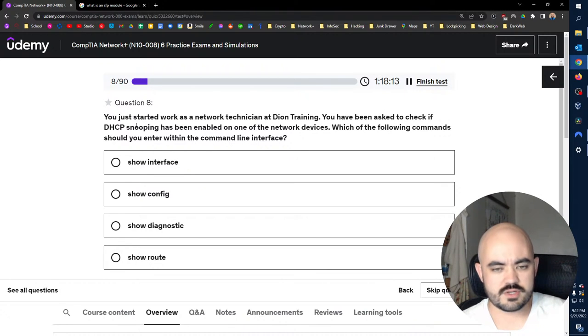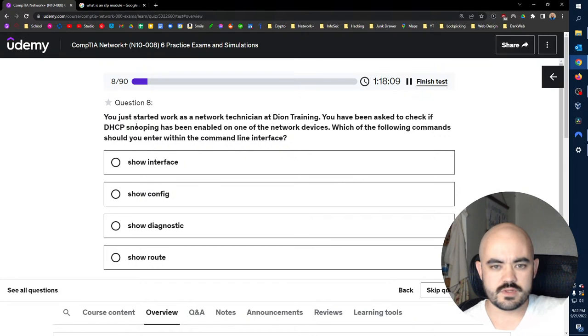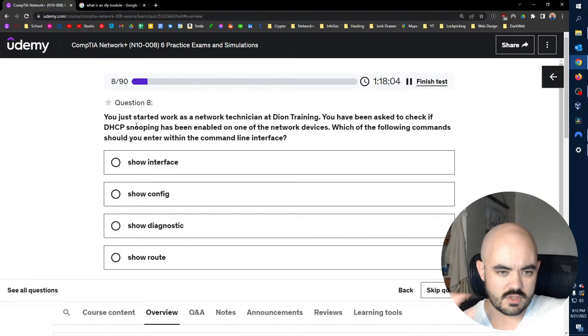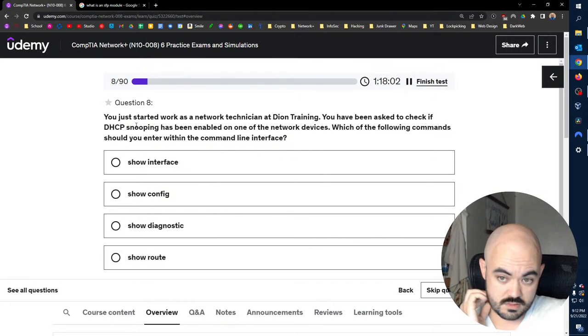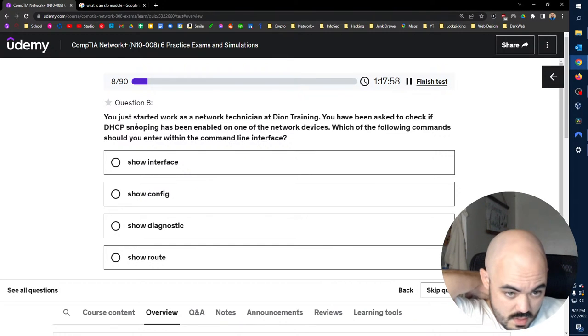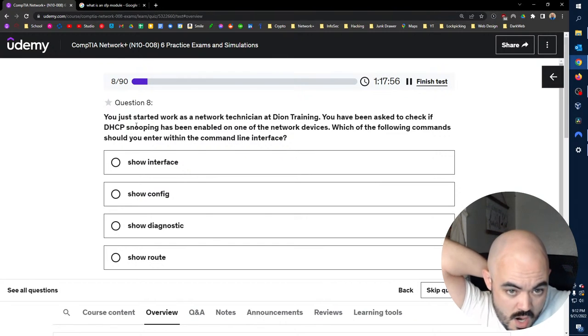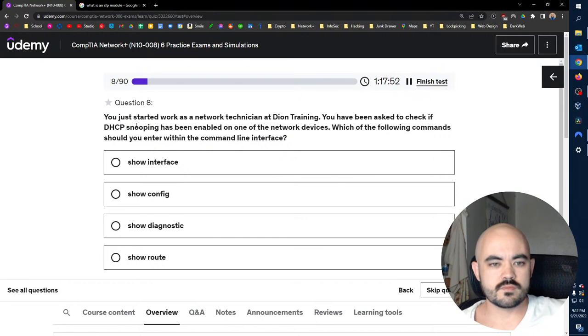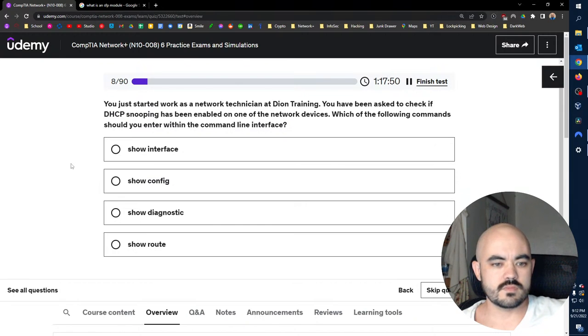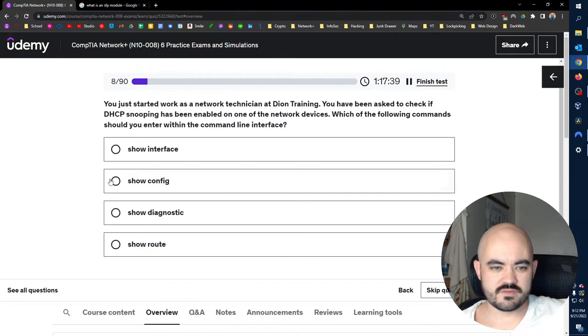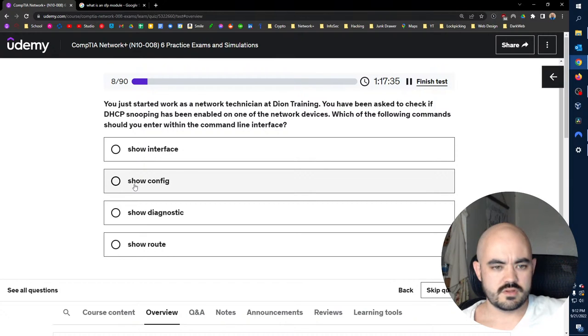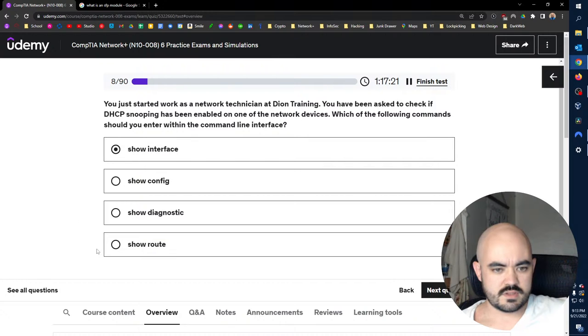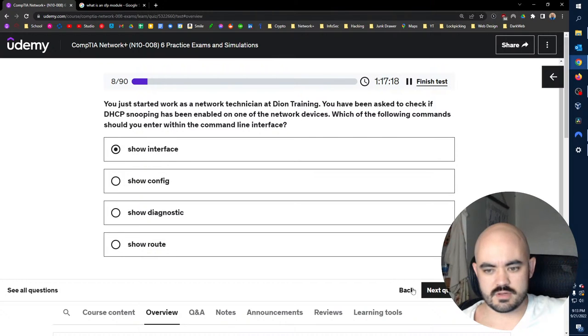You just started work as a network technician at Dion Training. You have been asked to check if DHCP snooping has been enabled on one of the network devices. Which of the following commands should you enter within the command line interface? That would be like a specific interface, wouldn't it? I know these two are both legit, but I'm not familiar with these two commands. So I'm going to go with Show Interface.